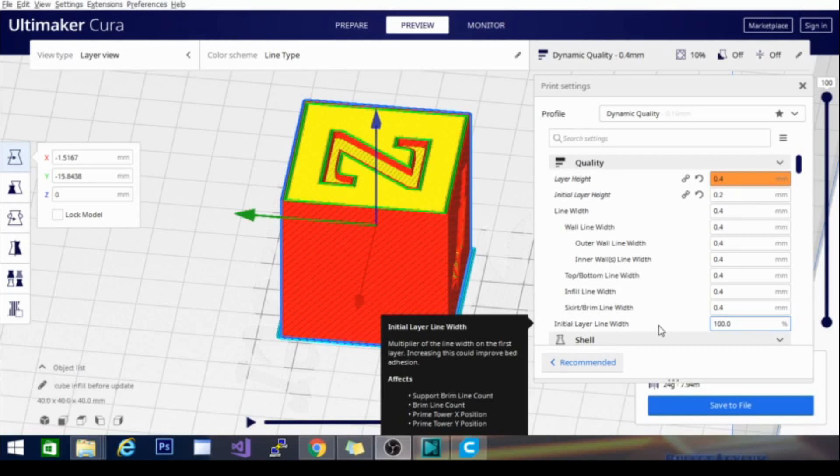Now, these problems normally correct themselves as you travel up but what happens is you're actually putting down an unstable base and you're not extruding the proper amount of filament.